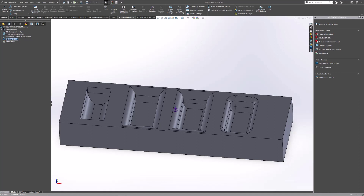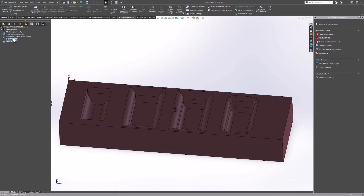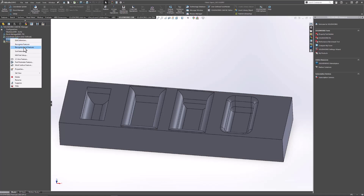The first feature we're going to recognize and machine is the pocket all the way on the left — the pocket with a constant bottom fillet. The best way to recognize pockets with bottom or top fillets is to use a tool called Recognize Local Features. It's essentially automatic feature recognition, but just for specific features. If I right-click my mill part setup, you'll see where this command lies — it's called Recognize Local Features. What this does is I can preselect faces of the feature I want to recognize, and by activating it, it will define that feature made up of those preselected faces.